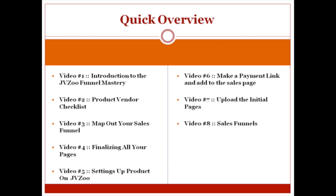Video number eight is the sales funnel. If you're not aware of JVZoo's brand new feature called sales funnels, they actually allow you to implement your own sales funnel.